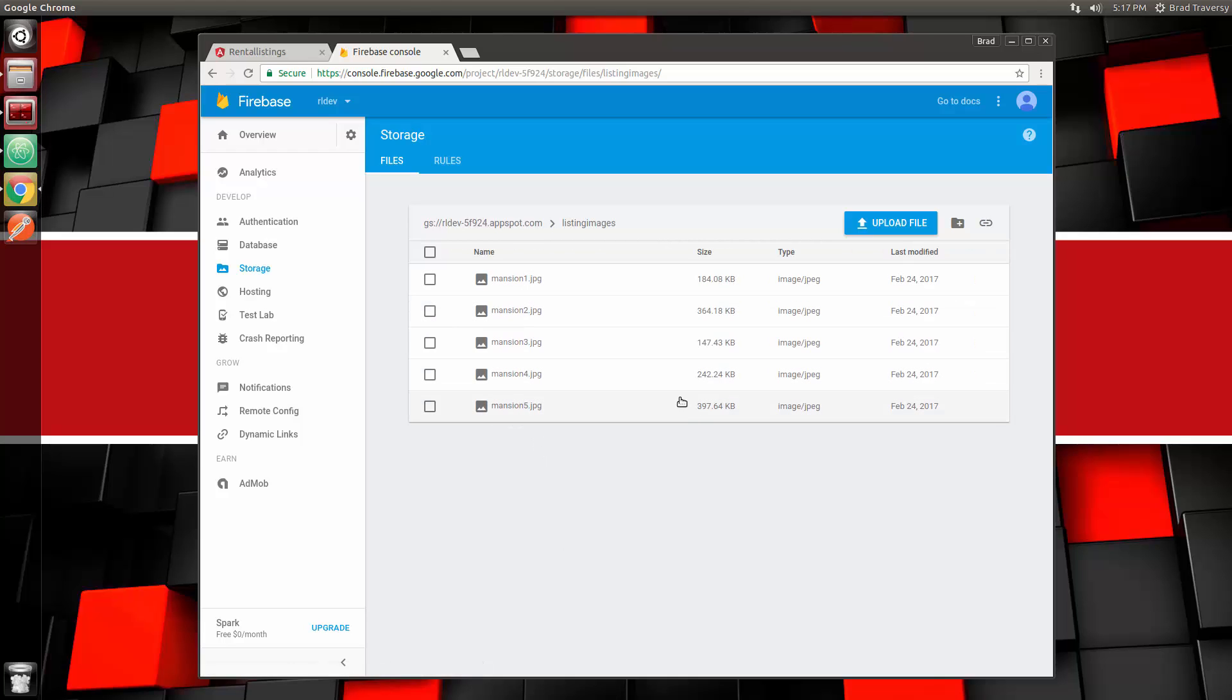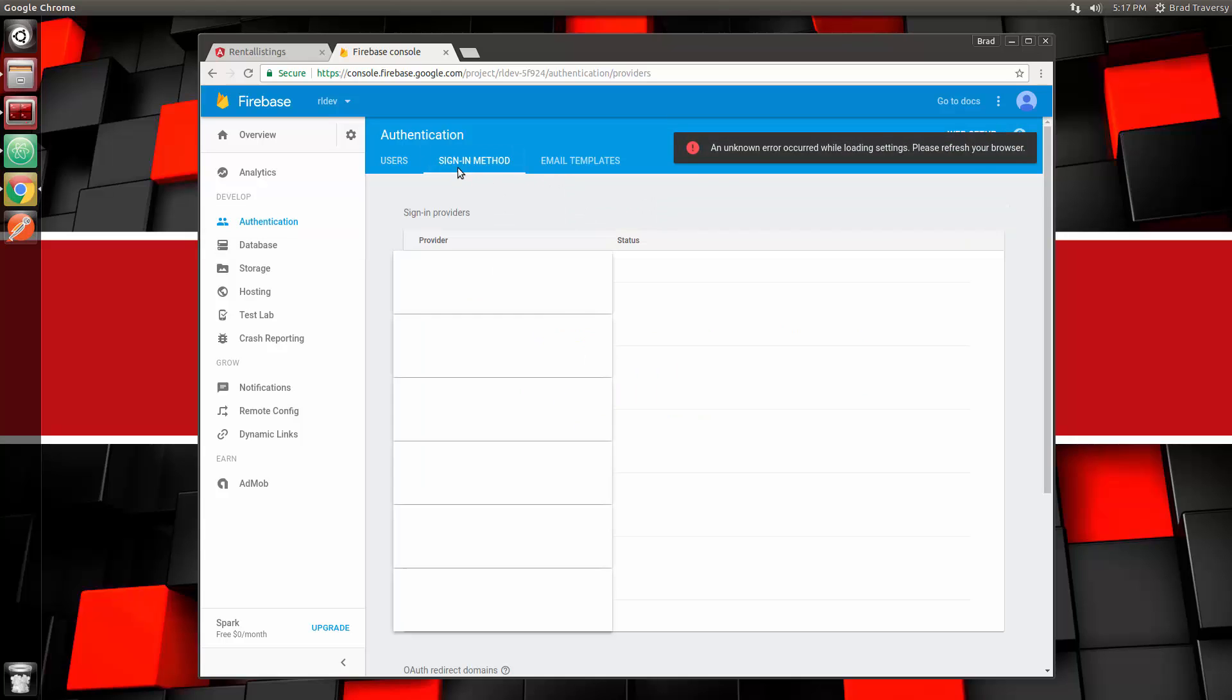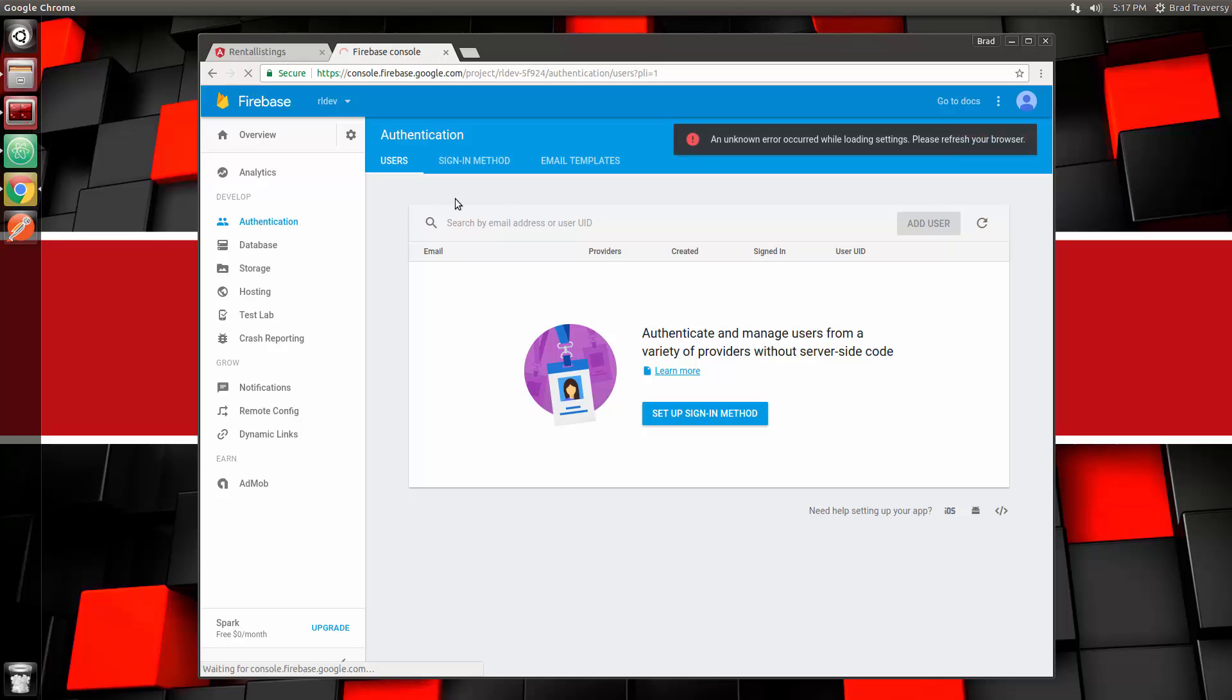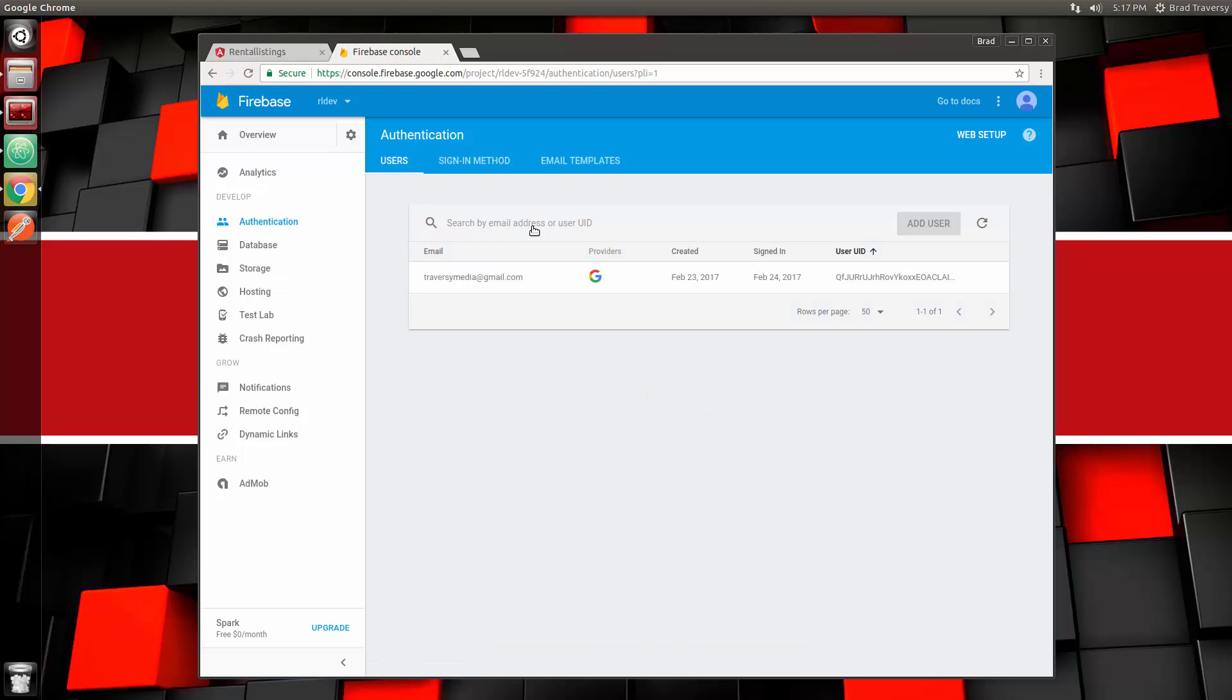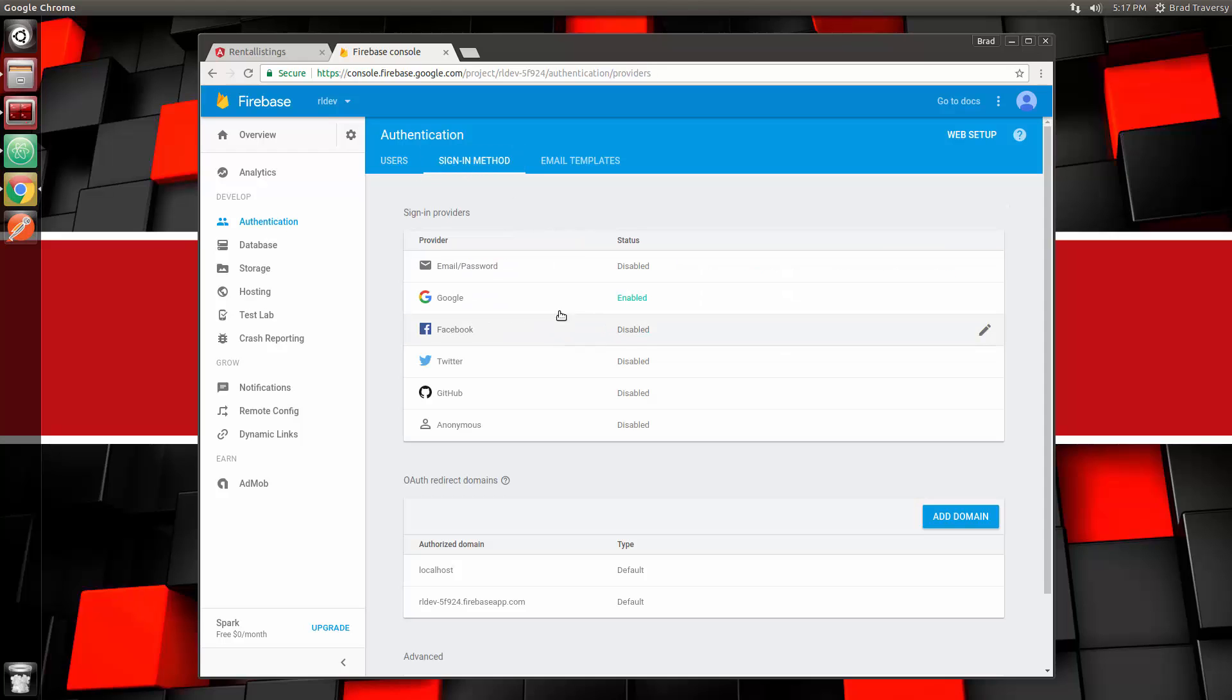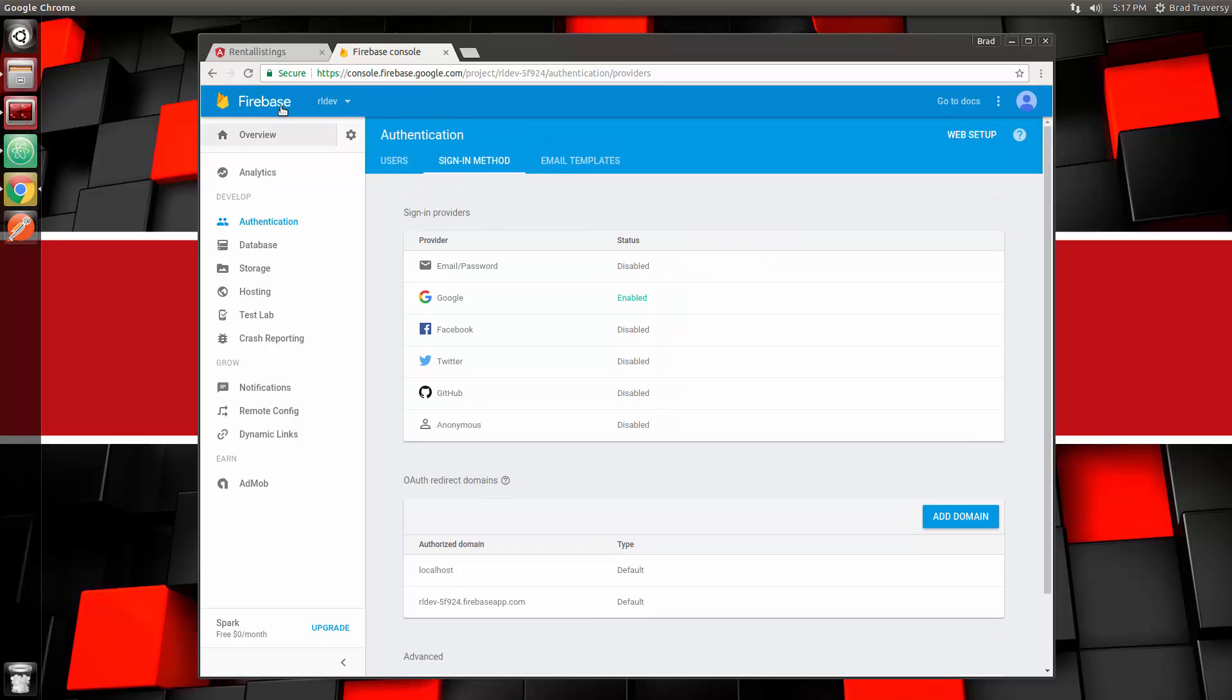If we look at Storage, we should have the actual file going into this listings image folder. There's mansion5.jpeg right there, and we can manage these files from here as well. As far as Authentication, if we go there, there's my account right here—my email, TraversyMedia@gmail. It gives us the signed-in date, the created date, things like that, and the provider, which we only have Google enabled. If I go to Sign-in Method, you'll see that Google is enabled, and you can also do email and password, Facebook, Twitter, GitHub, and Anonymous. There are other options as well. Firebase gives you kind of an all-in-one infrastructure for your application, which is really cool.